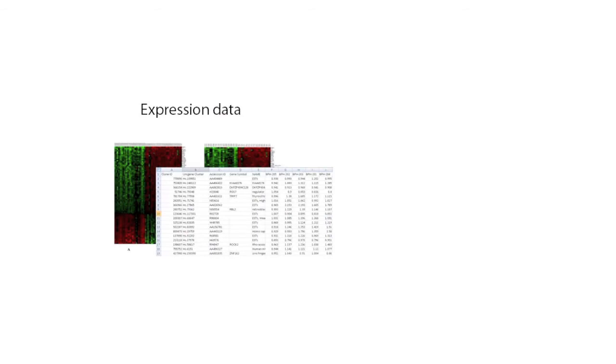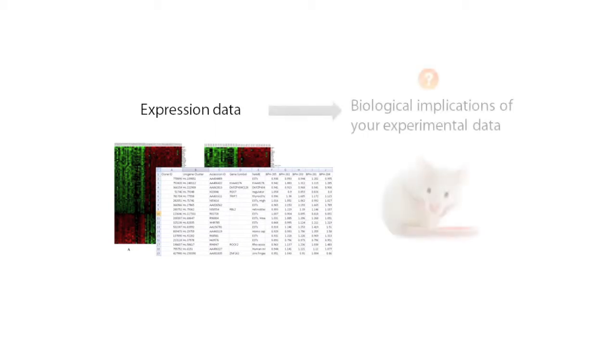After running an experiment and getting expression data back, how do you quickly and reliably understand what your results actually mean? How can you quickly sort through all the data and confidently identify the most interesting and important genes that might be causing your observed changes?